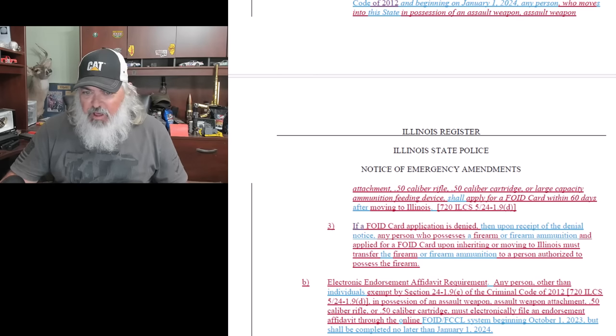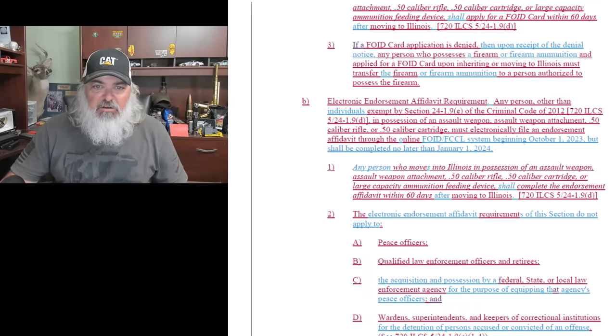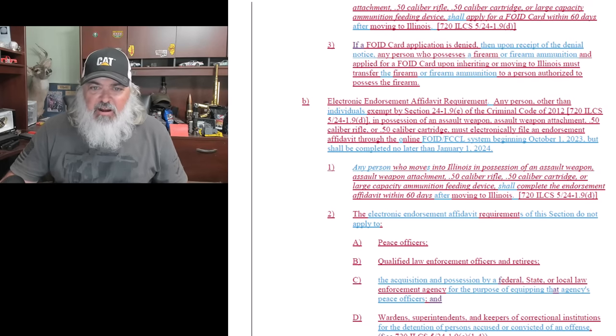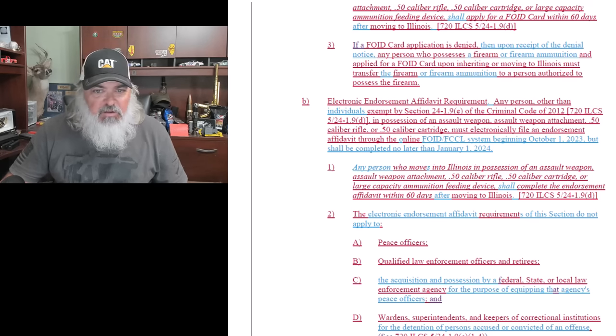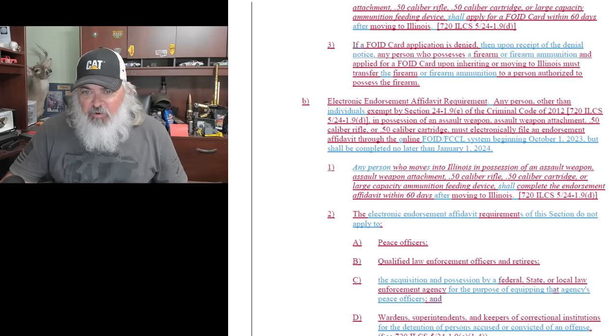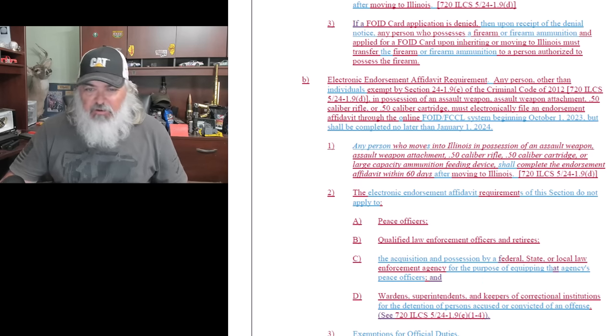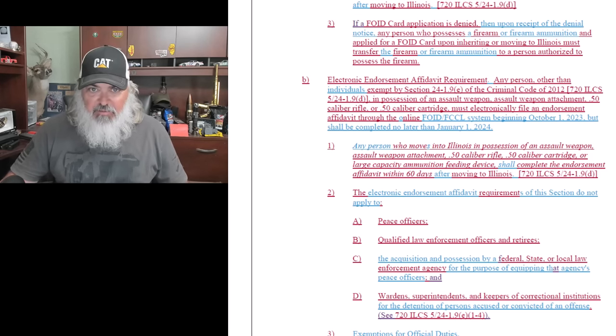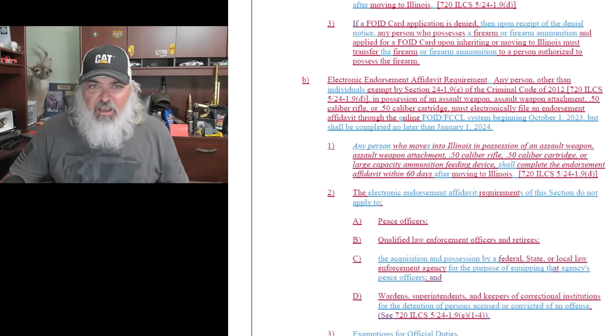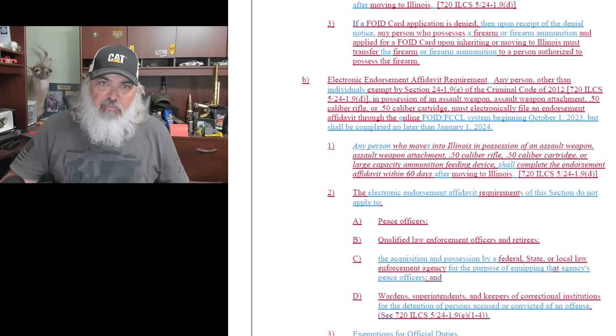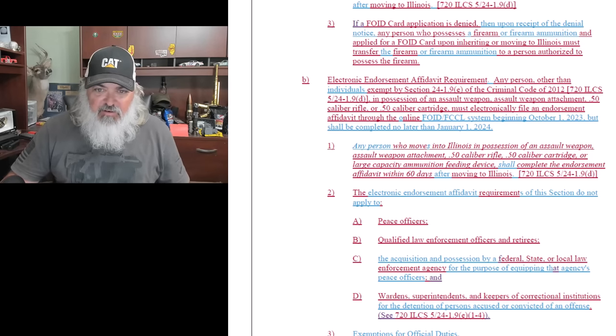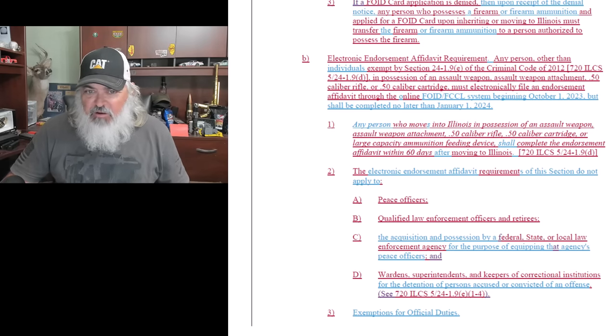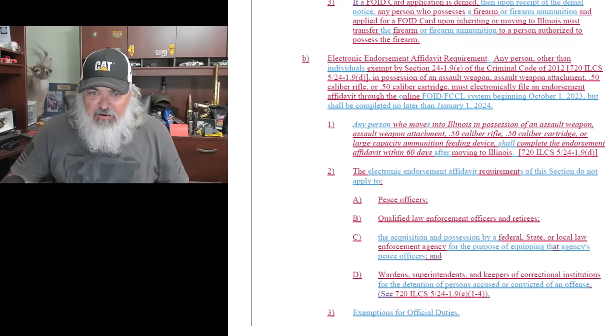So you have to apply for your FOID card within 60 days. I think that's another equal protection claim for Mr. DeVore to look at. Electronic affidavit requirements - if you want to keep what you have, you have to seek this endorsement, which we kind of knew. Which is going to lead me to a question: Are they going to issue new FOID cards across the board? Because remember when we went from expiration dates on FOID cards to no expiration dates, and then they started combining CCLs and FOIDs together and all that kind of stuff, and they started issuing new cards to people without them asking. This is going to be interesting.